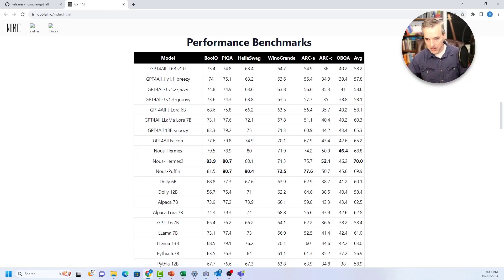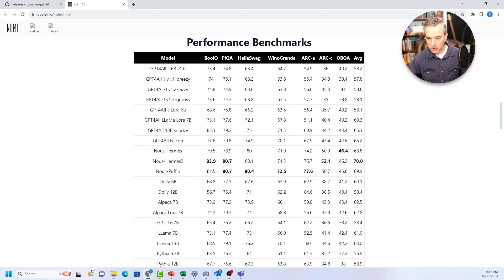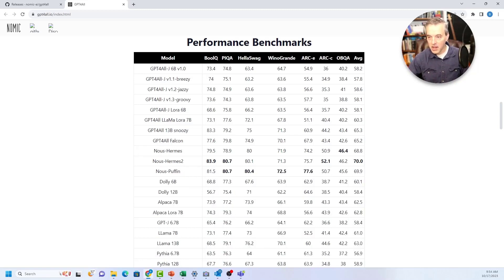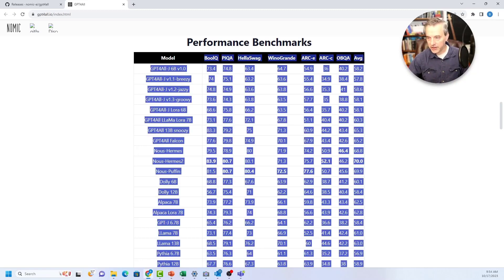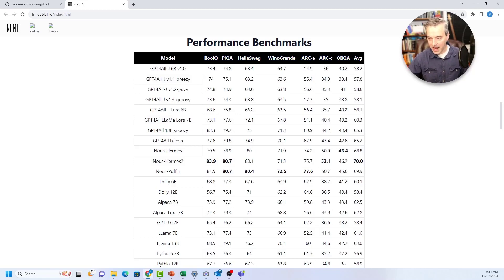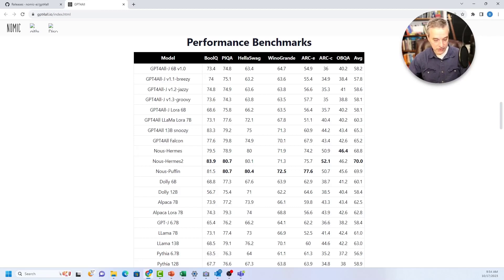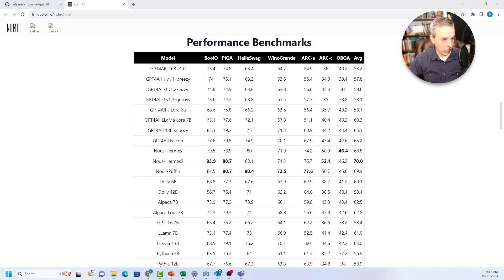But if you want to just go by pure numbers, this one looks like it's doing pretty well right now, this newest puffins model. But in any case, to use this application, install it. And then you can launch it on your local desktop, which I'm going to do right now.